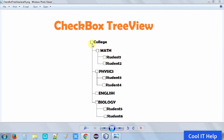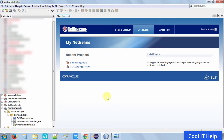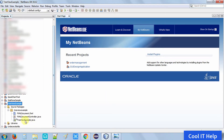The target we are going to implement: the first node is 'College', which is the root tree node, and there are four child nodes connected with it. The first one is Math, which has two child nodes: Student 1 and Student 2. Physics has two child nodes: Student 3 and Student 4. English has no child node, and Biology has two students: Student 5 and Student 6.